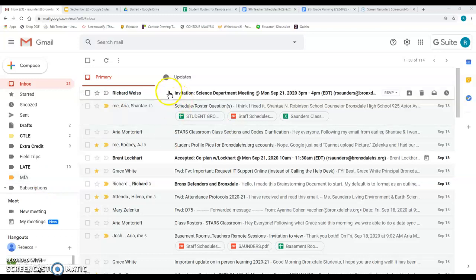Hi everyone, Ms. Saunders here. In this video we're going to show you how to accept an invitation to a live video meeting and how to manage those meetings and access the links to the video chats from your Google Calendar.